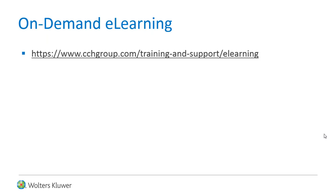Is your firm looking for on-demand e-learning? Check out our available courses online today.